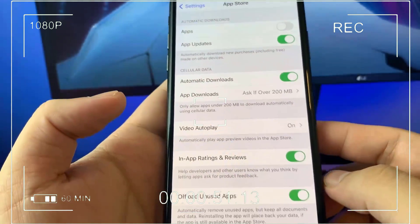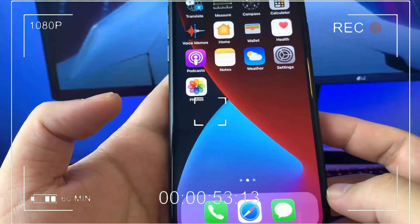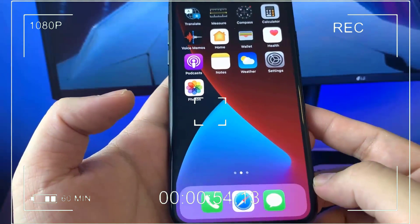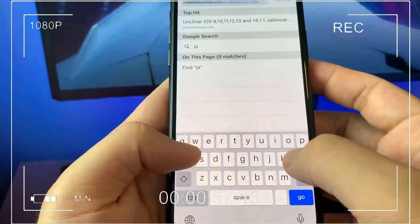So once low power mode is turned off under battery, go ahead and open up the App Store. Under App Store, make sure automatic downloads is turned on. Once these three steps are done, you guys are good to go.